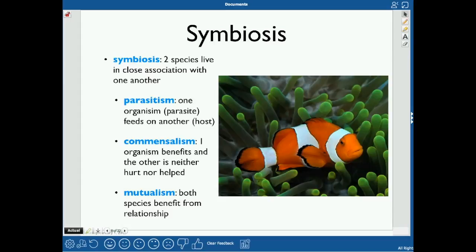A clownfish and a sea anemone is a very common example. The sea anemone stings, and since it stings, it keeps predators away from the clownfish.